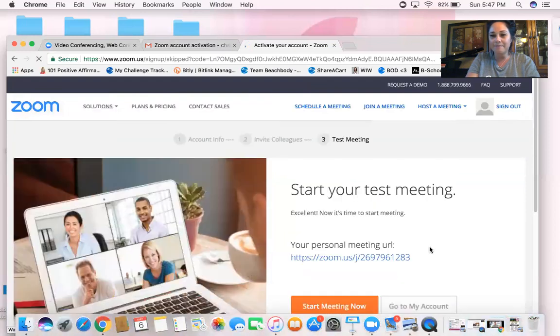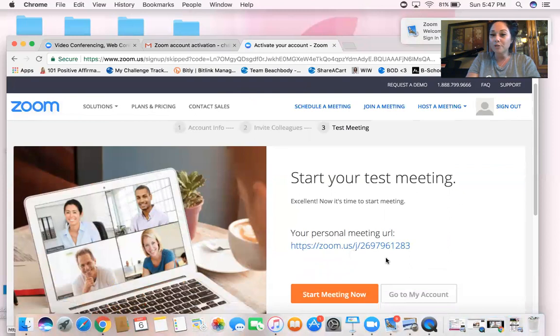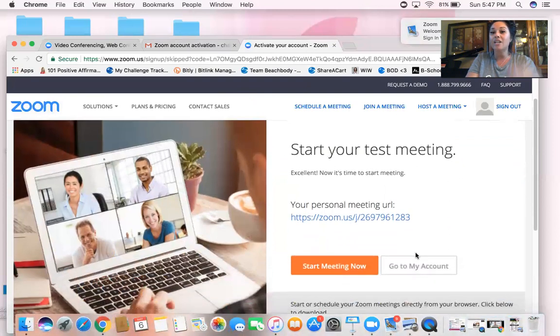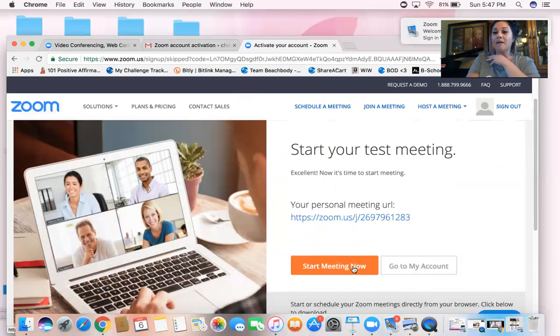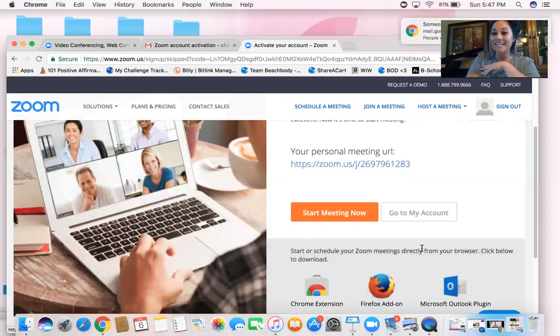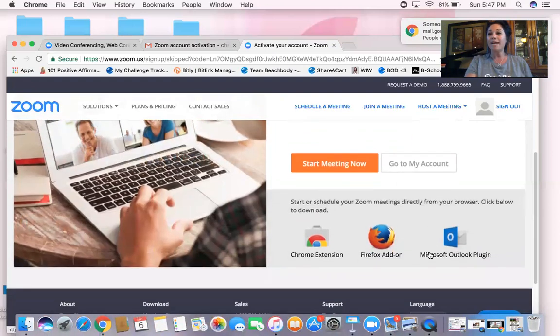You'll get your own personal meeting URL. Don't even worry about that. You can start a meeting if you wanted to go ahead and start a meeting, but you don't have to worry about that either. At this point you are good to go.